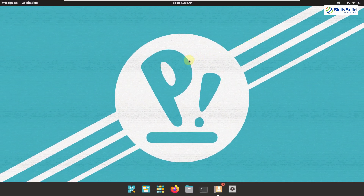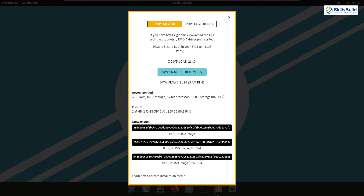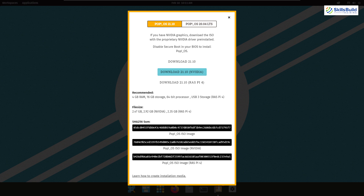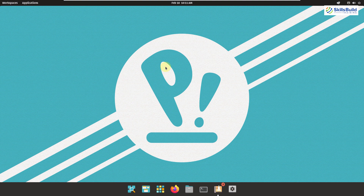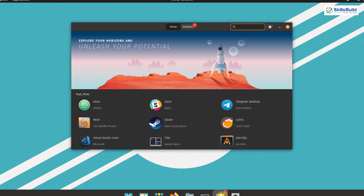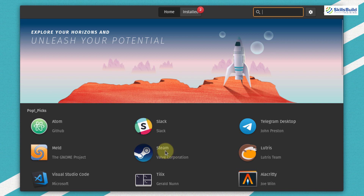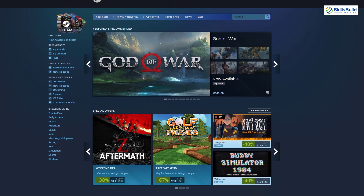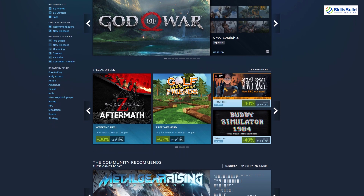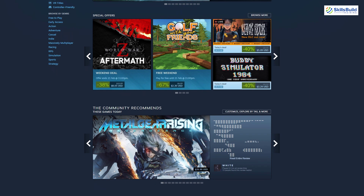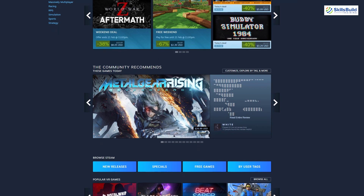Pop OS comes with two versions for gaming support: one with AMD support and the other with Nvidia support by default. So if you have an Nvidia GPU, download the Nvidia version. Steam is also available by default in the Pop Shop, and all Linux-supported Steam games will be available on your Pop OS. Pop OS is completely suitable for gaming purposes.